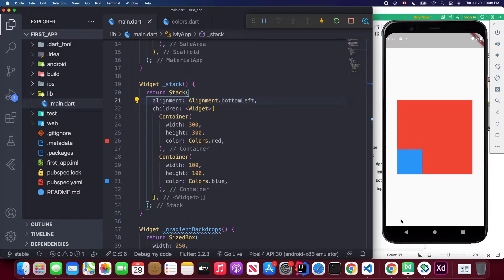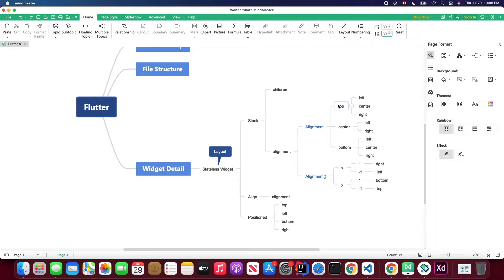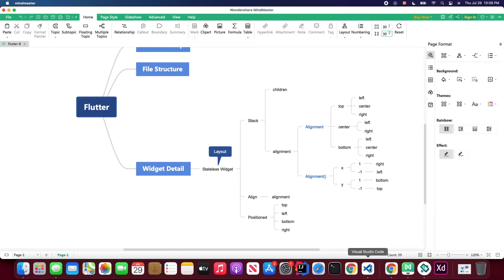You can also try Alignment.bottomLeft and save — the blue box aligns to the bottom left. You can try all the options: topLeft, topRight, topCenter, center, centerLeft, centerRight, bottomLeft, bottomRight, and bottomCenter.